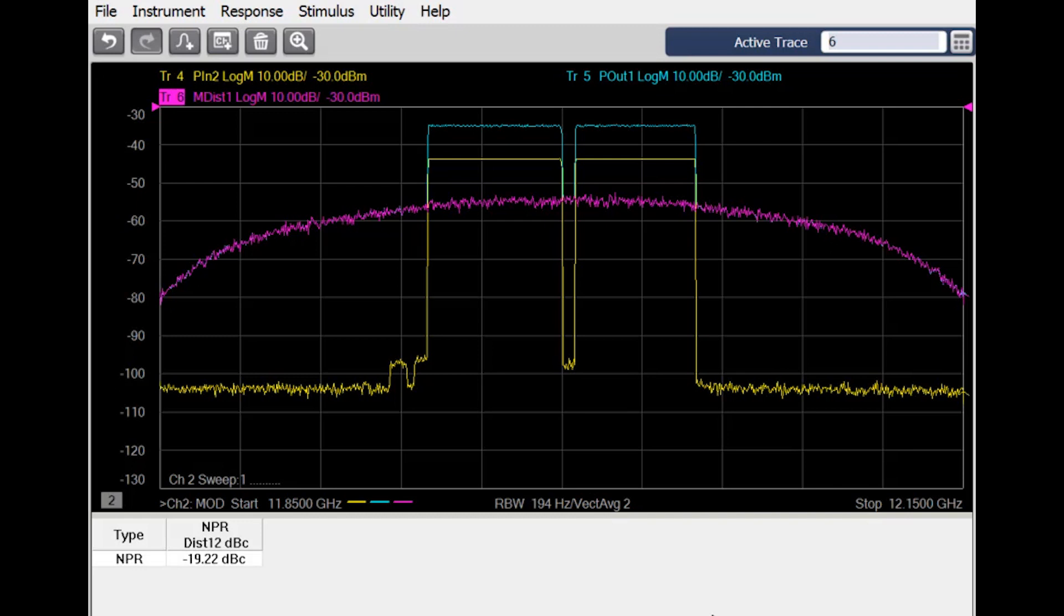Because we're making this measurement with a network analyzer, we can measure the signal at the input and the output of the device under test at the same time. This allows us to remove any distortion contribution of the input signal and measure the NPR as if the notch were arbitrarily deep. By removing the NPR contribution of the source, we now have an isolated measurement of the device.